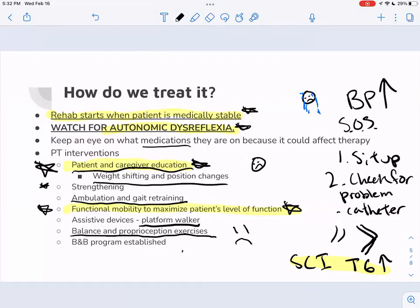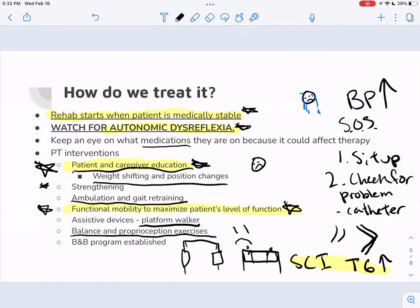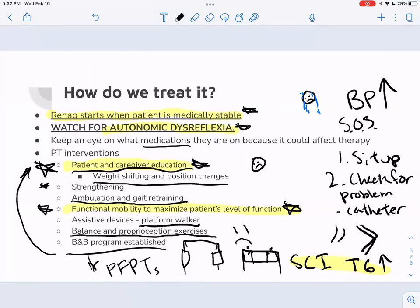Assistive devices we could use include a platform walker — instead of regular handlebars, it has a forearm platform for the patient to rest on with little grab bars, so they can walk with their arms supported. We also make sure a bowel and bladder program is established, which ties back to patient education. We may consult pelvic floor PTs to help with that.